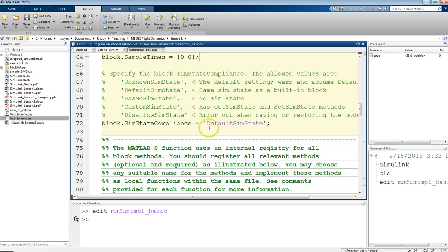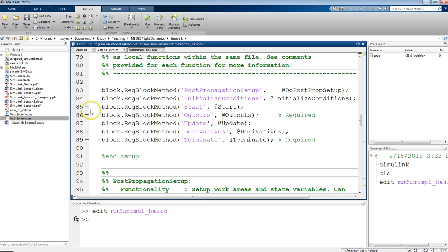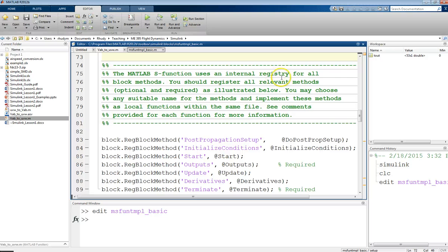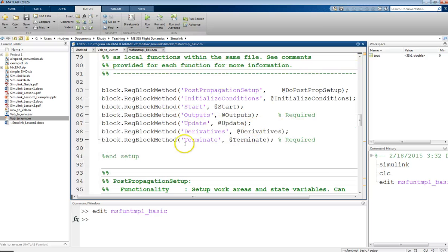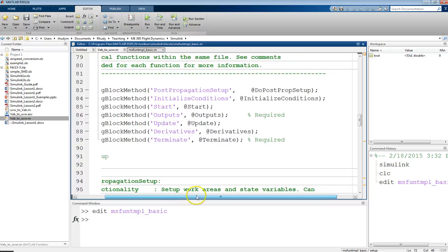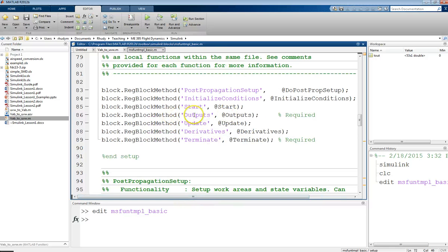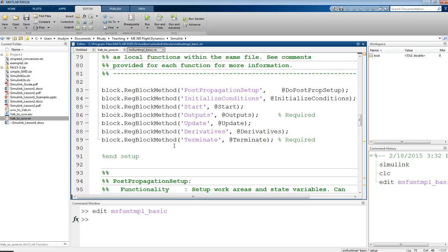This is another option here. I don't really want to get into this either. Just leave this as the default simulation state. So, then, at the end of this setup function, there's this whole list of statements here that are registering all relevant methods. So, this is where you're defining the other pieces that you need within your code. And so, sometimes you don't need all of these, but there are different options of things that you can include in order to describe different effects.